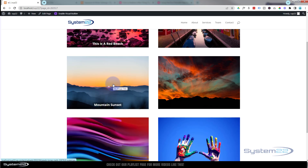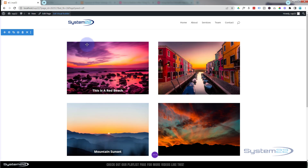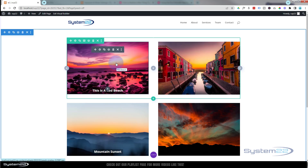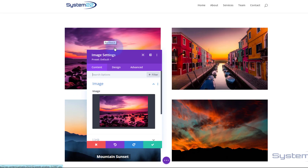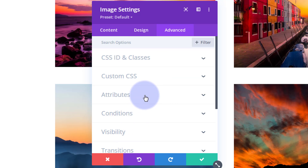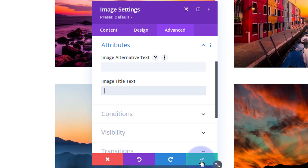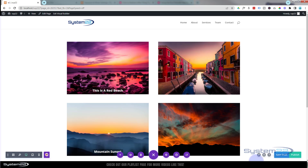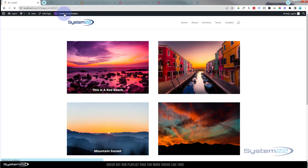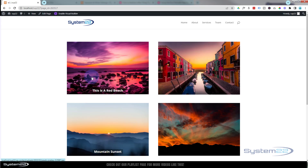When I hover over the images there's also an orange tooltip showing the picture's filename. If you want to get rid of that, go back into the module, go to Advanced, and find the Attributes section. You'll see the image title text — that's what's popping up. Simply select it and delete it. Save, save the page changes, exit the builder, and now that tooltip is gone when you hover.